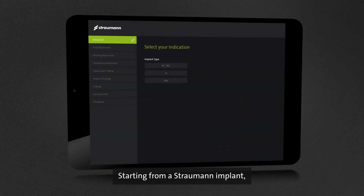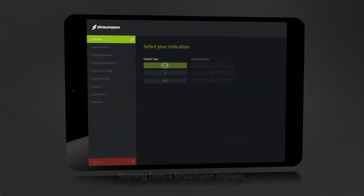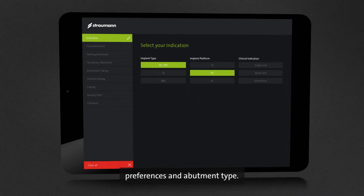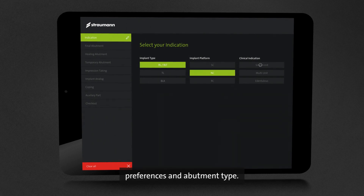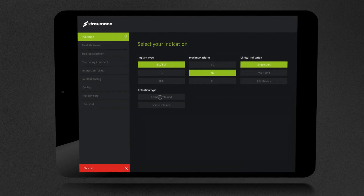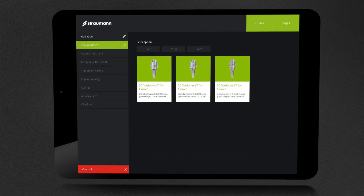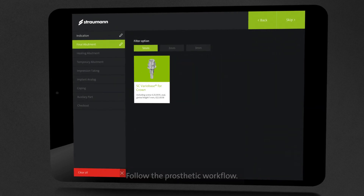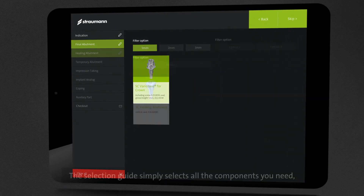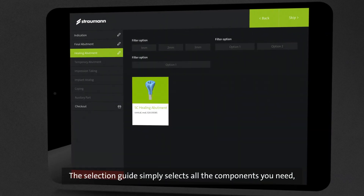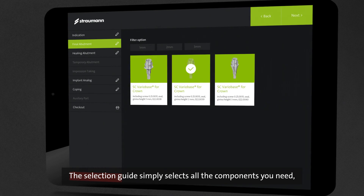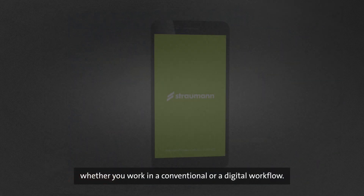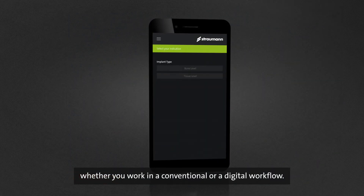Starting from a Straumann implant, select your indication, preferences, and abutment type. Follow the prosthetic workflow — the Selection Guide simply selects all the components you need, whether you work in a conventional or a digital workflow.